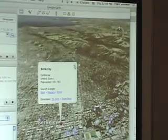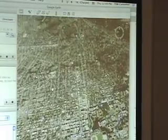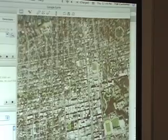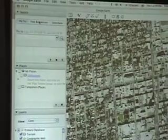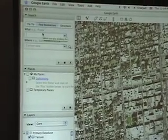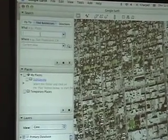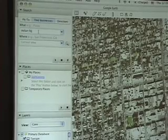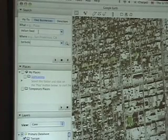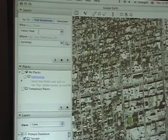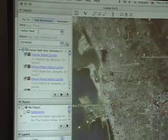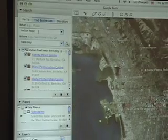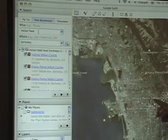Now here's some other stuff you can do. We're in Berkeley proper — here's downtown Berkeley. You see on the top left there's a button that says 'Find Businesses.' Click on 'Find Businesses.' Say we want Indian food — type in 'Indian food in Berkeley' and hit enter. So if you look, each of these red dots is an Indian food restaurant.